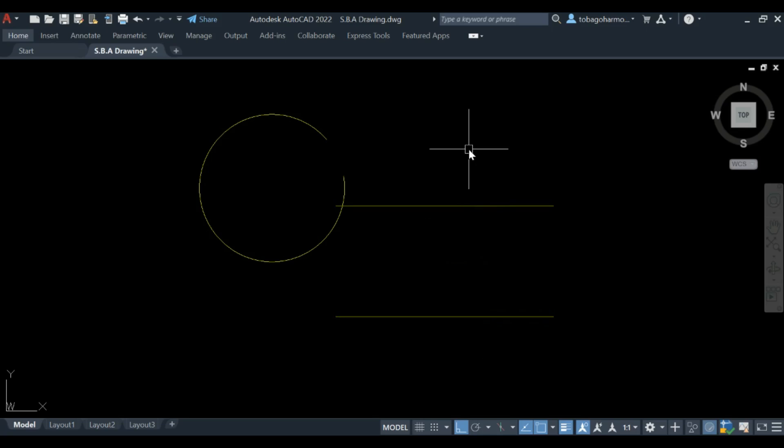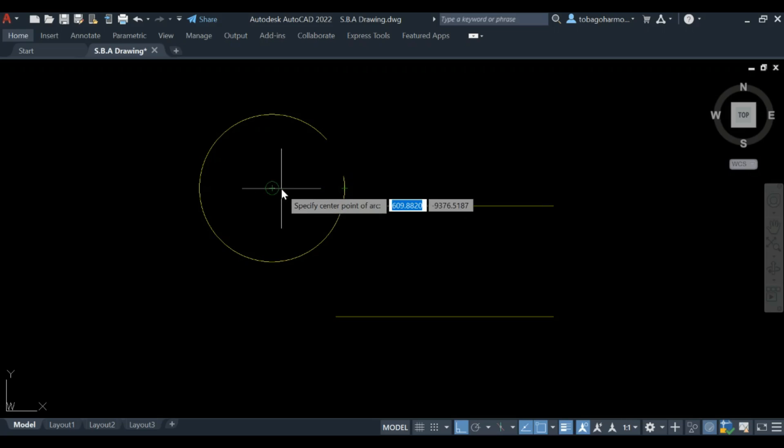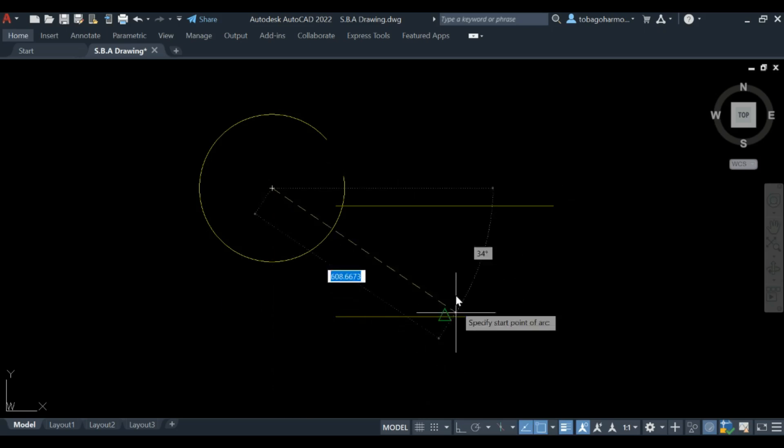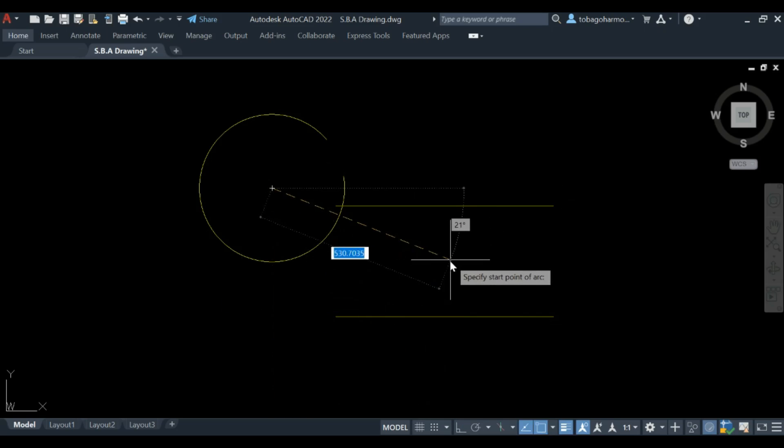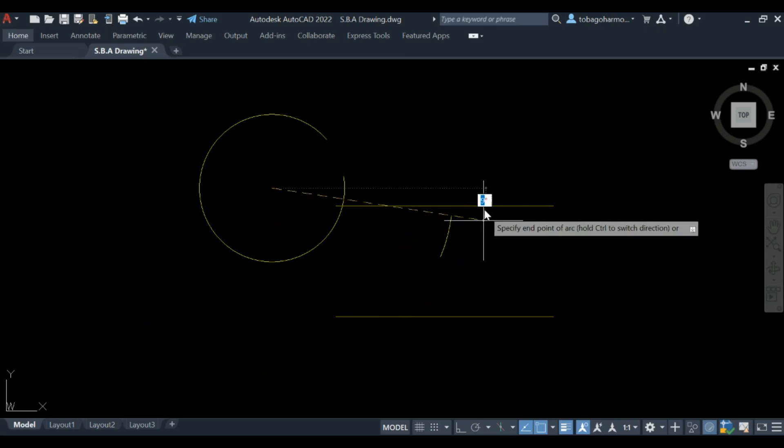Now we need to add the radii of both arcs, so it's 200 plus 300 which will give us a radius of 500 for this arc. 500, there we go.